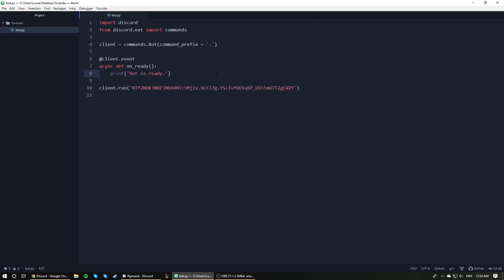Alright. So in this video, we're going to be creating two very simple events. They are functions, but we're going to refer to them as events because that is sort of what they are. And these two functions are going to detect when a person has joined a server and when a person has left a server. All we're going to do is print out user has joined the server or user has left the server. So let's see, how can we do that?